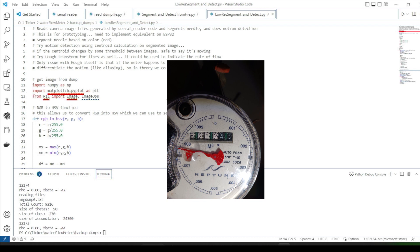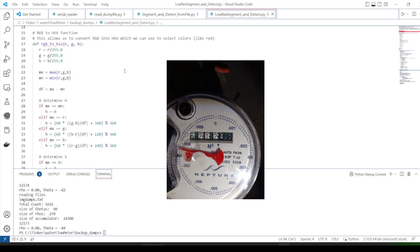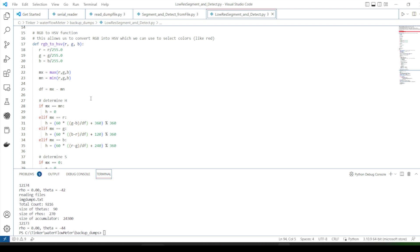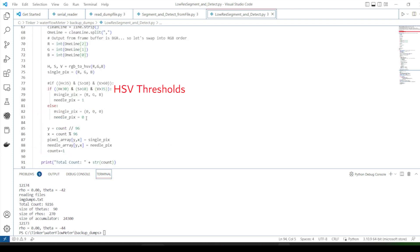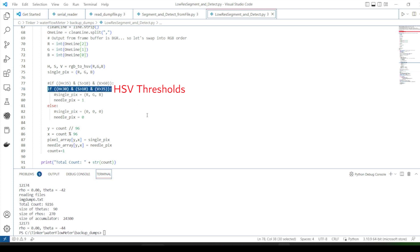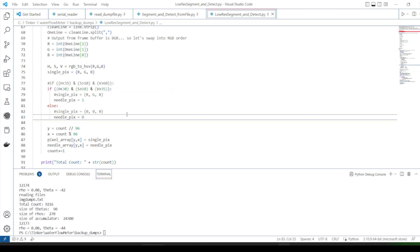I wrote some Python code to take those test images we grabbed from the ESP32 camera last time and prototype an algorithm. It's straightforward to do the RGB to HSV conversion. Then through some analysis and trial and error, I came up with a set of HSV threshold values that do a good job of finding those red pixels while trying to minimize erroneously selected pixels. It turns out to be pretty difficult to completely isolate the needle, and we do pick up some dirty pixels along with pixels corresponding to another small red feature that's also on the meter.